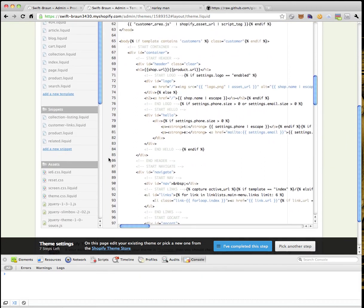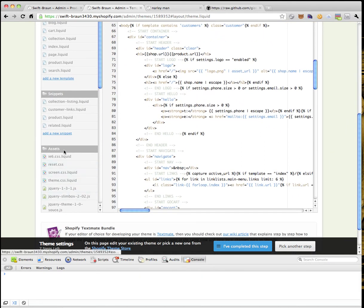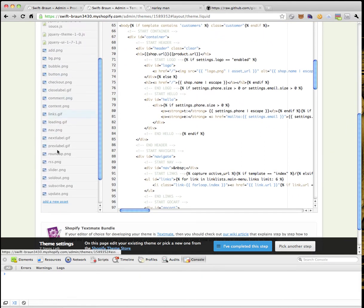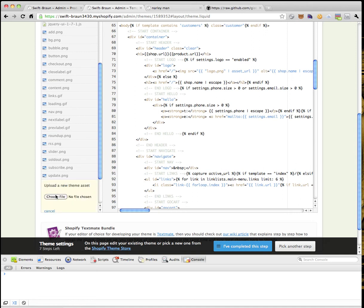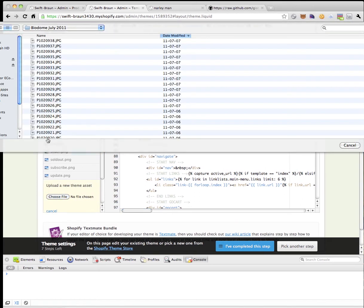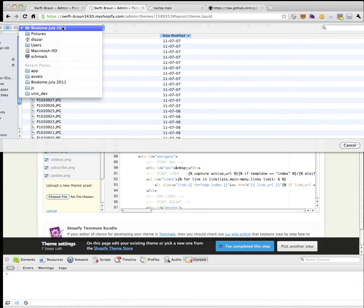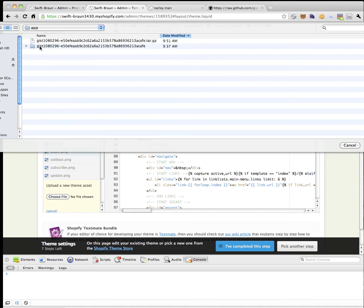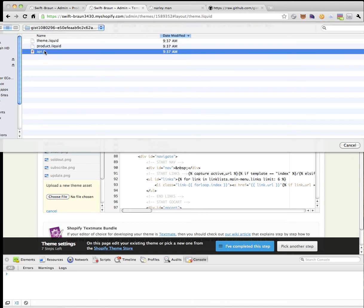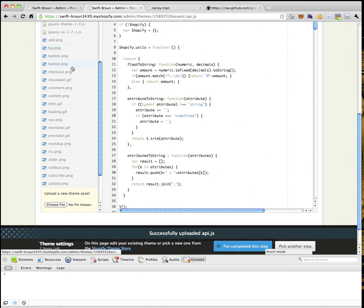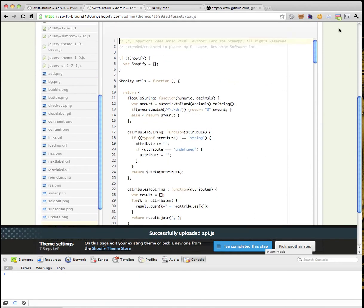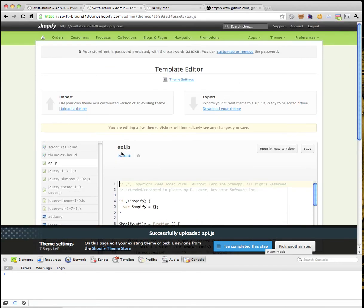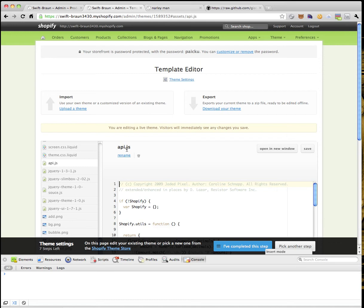I now need to upload the API.js asset. Under assets, I'm going to add a new one and choose a file. I've already got this on my hard drive — I downloaded the stuff from the gist. Here's API.js. Now that lives in my Shopify store. However you get it from the gist into your store, it doesn't really matter — you're going to be good to go.